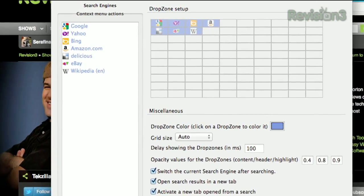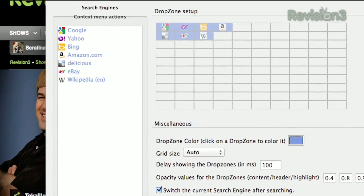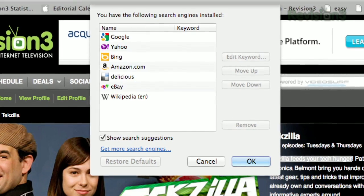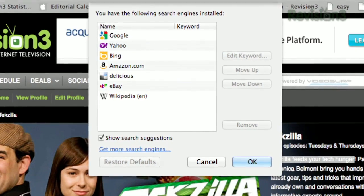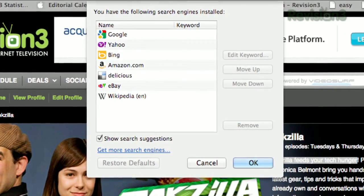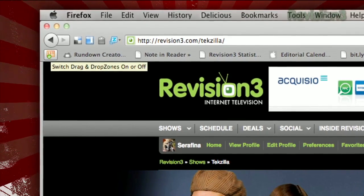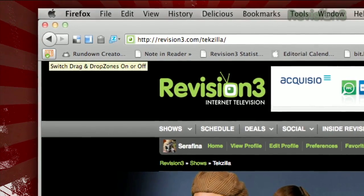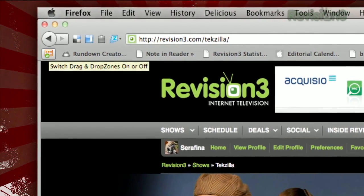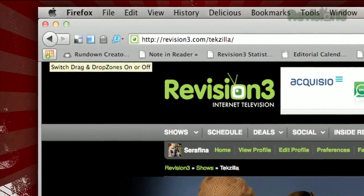As far as I can tell, the only way to add a new search engine is to add it to your Firefox address bar. They do provide a toolbar button so you can easily disable the feature in case you want to drag and drop for other reasons.